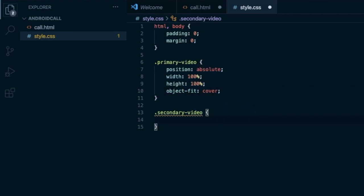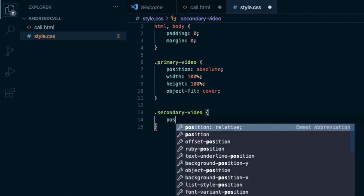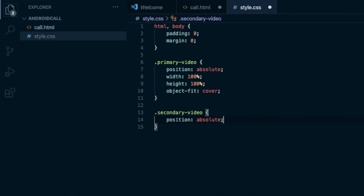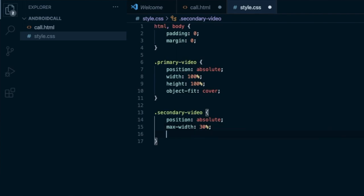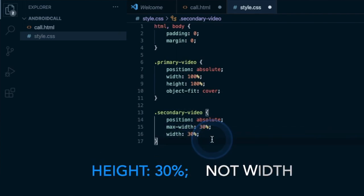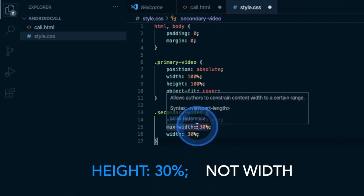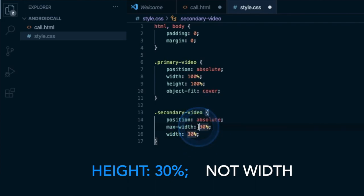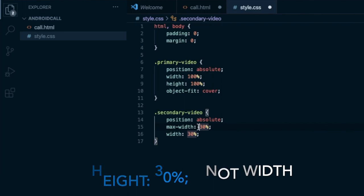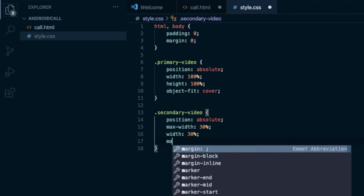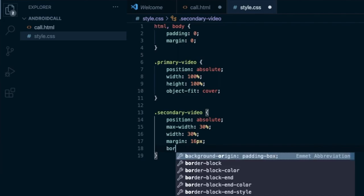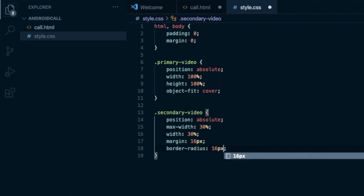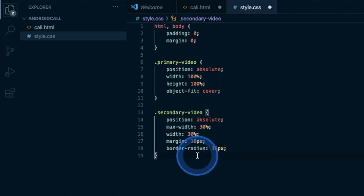For the secondary video, the position is also going to be absolute. Max-width is going to be 30% and width set to 30% — you can use whatever values look good to your eyes. Apart from this, I also want to give it a margin of 16 pixels. And we can give a little border radius to make it look fancy — the border radius I'm going to give is 16 pixels.